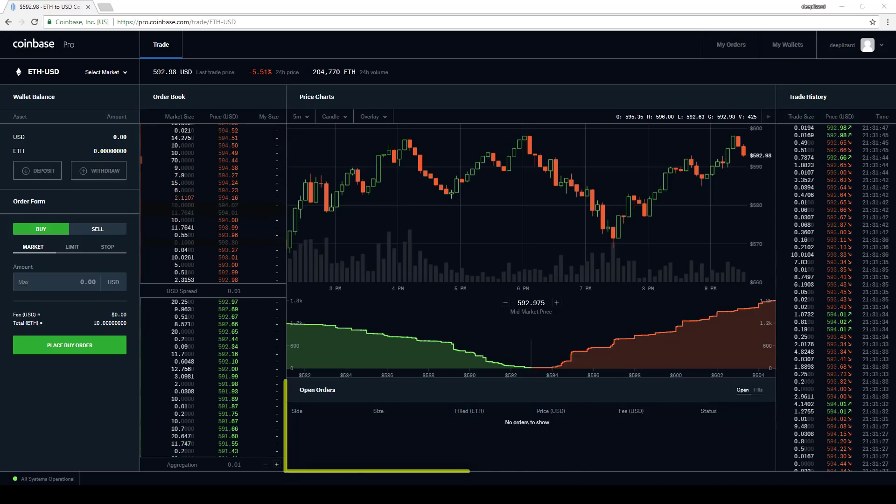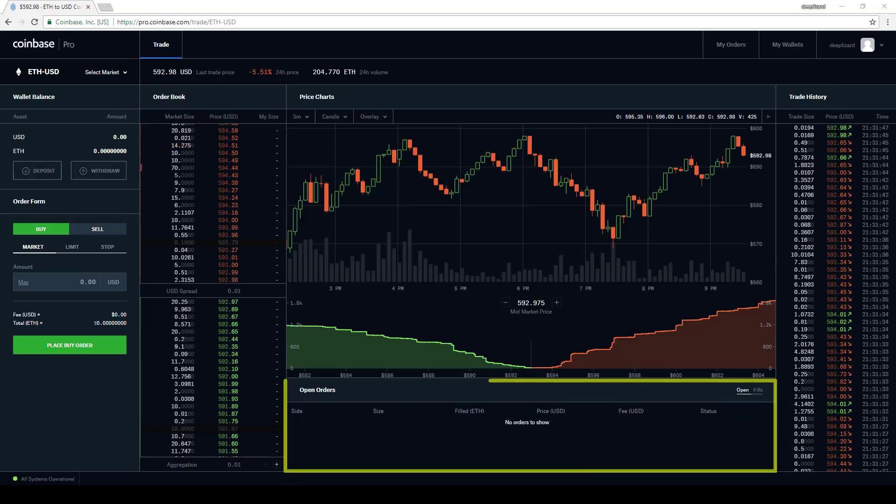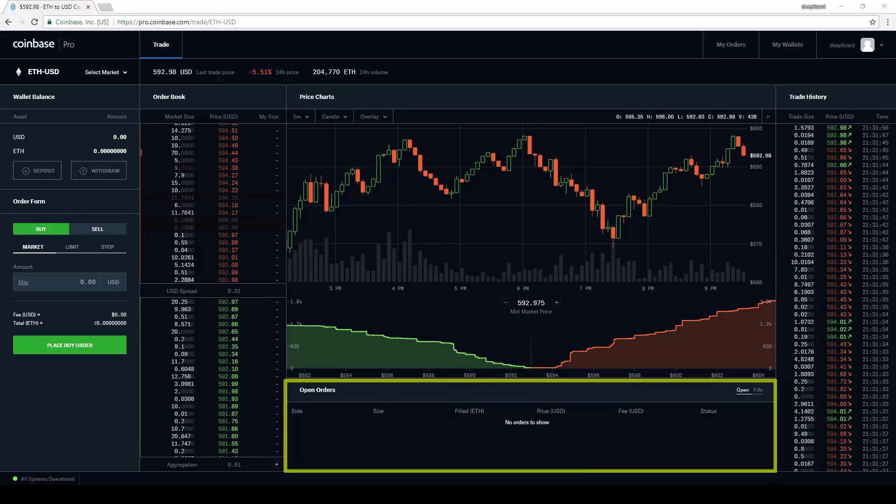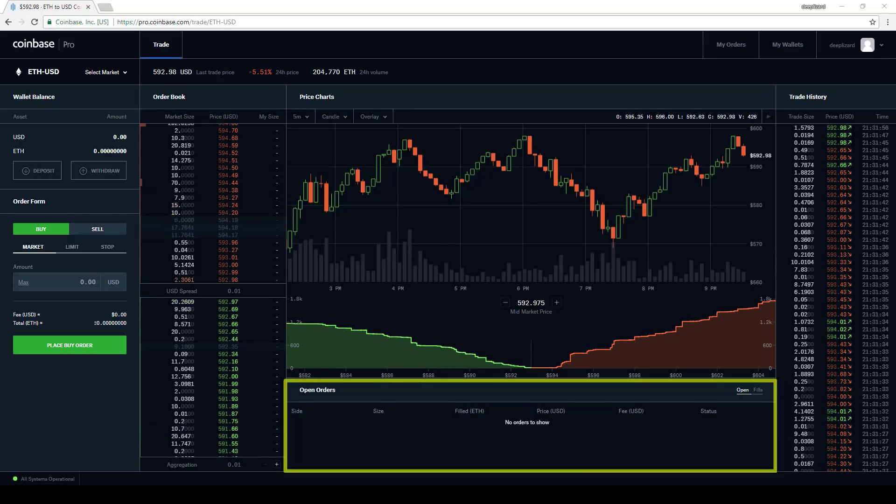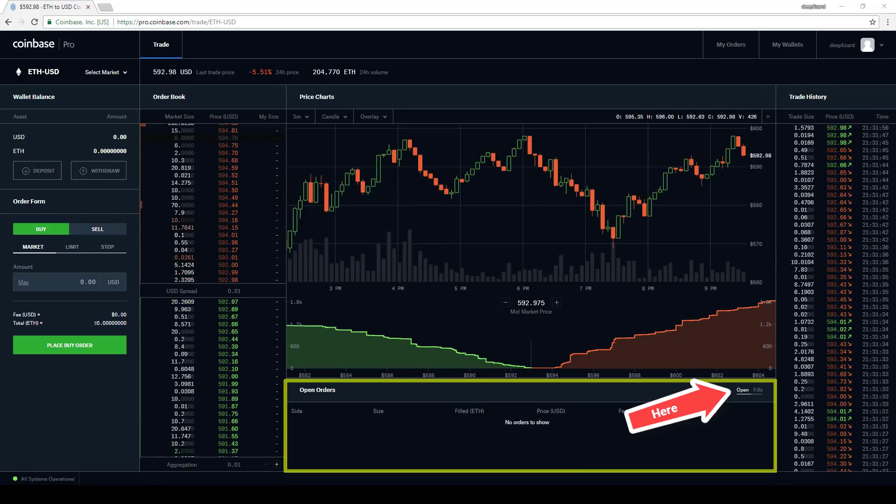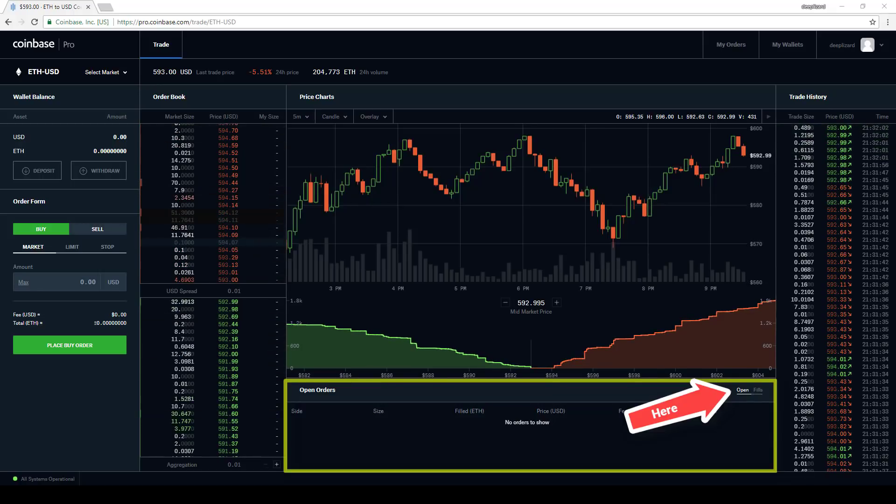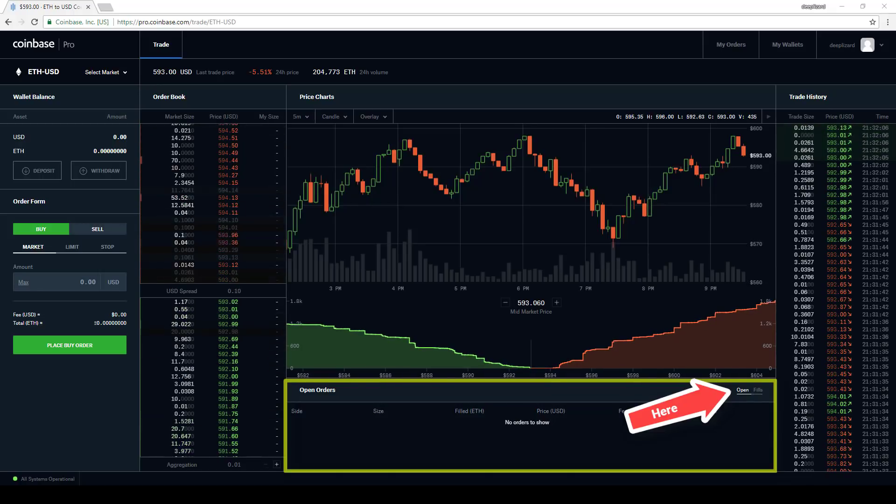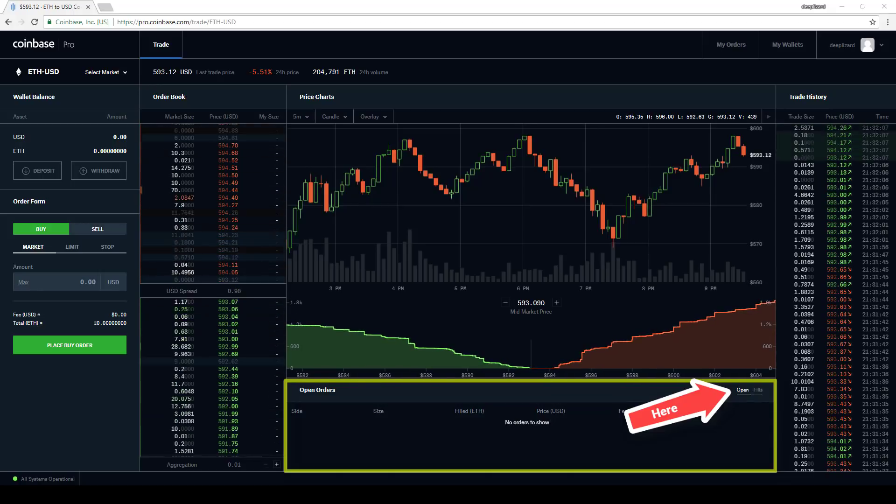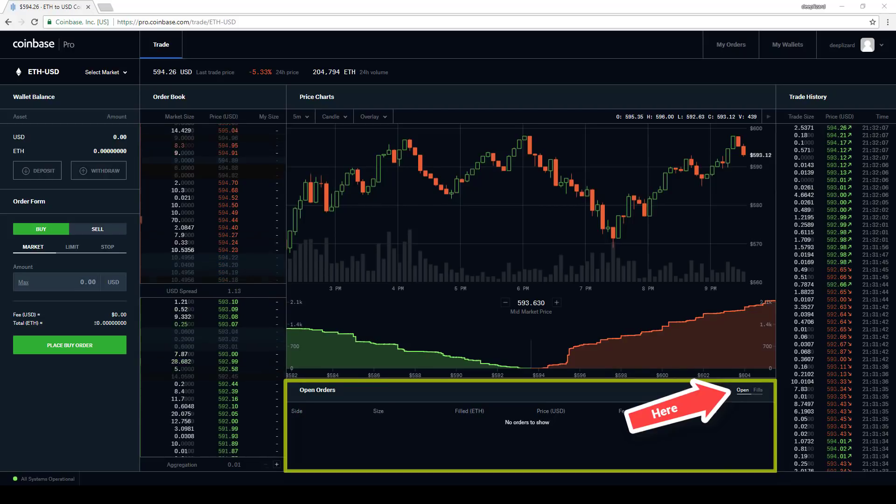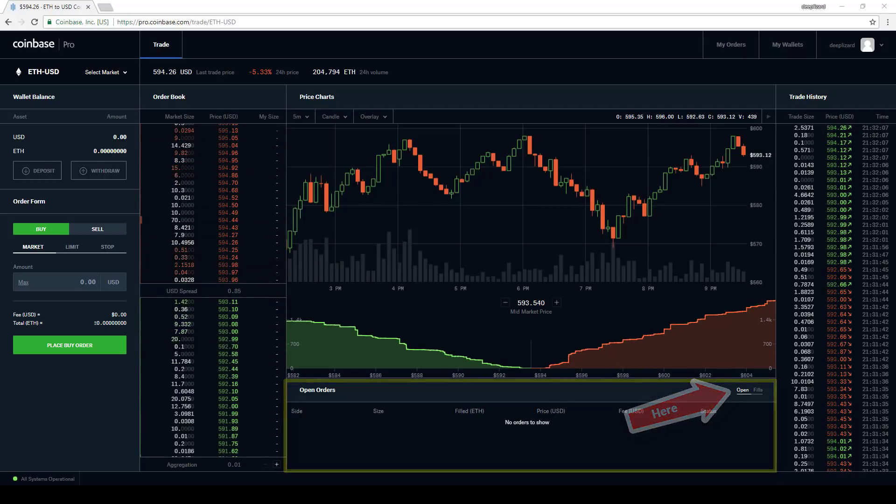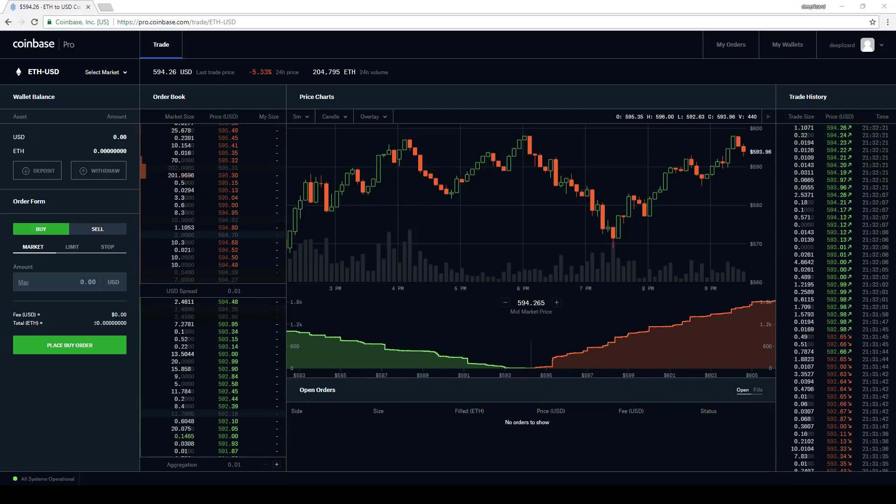Now down in the open order section, they're now forcing the tab functionality for the orders based on whether it's an open order or a filled order. This used to only happen if your screen was smaller, and now we get that by default on all screen sizes. Now for the chart.